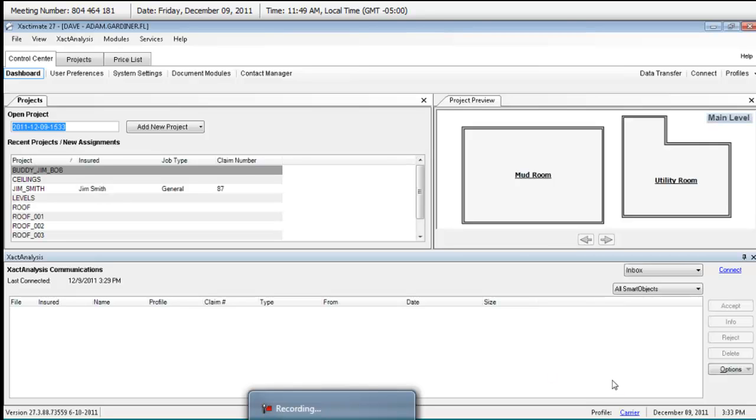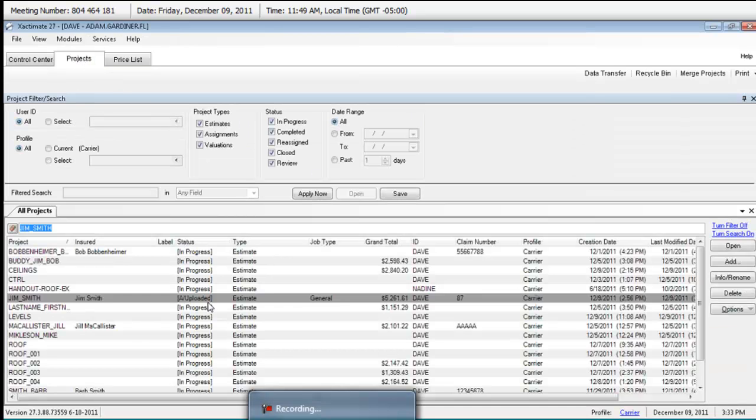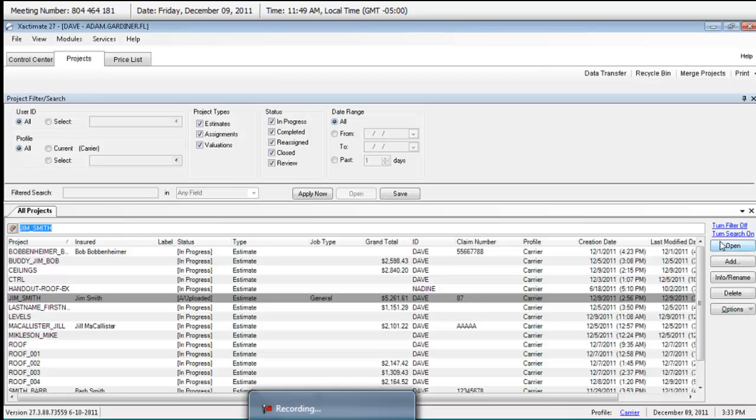It's there. Good. Now, what you'll want to do now is you'll want to open that project. Go ahead and find it in projects, and either double-click on it, or you can hit the open button right here on my screen.